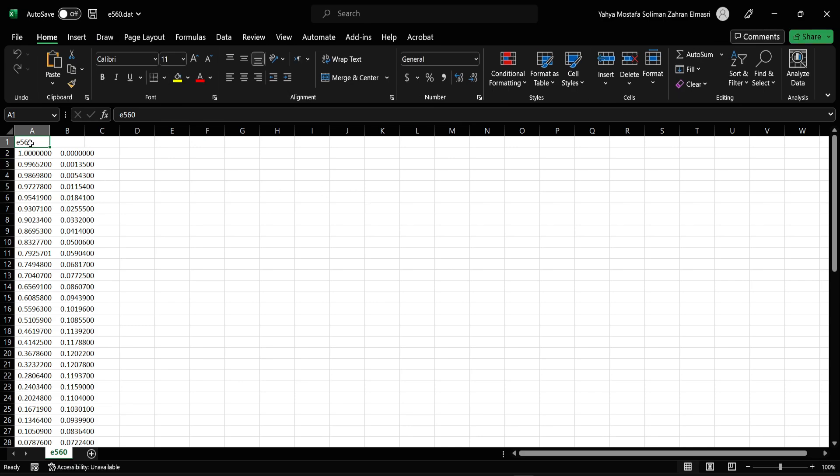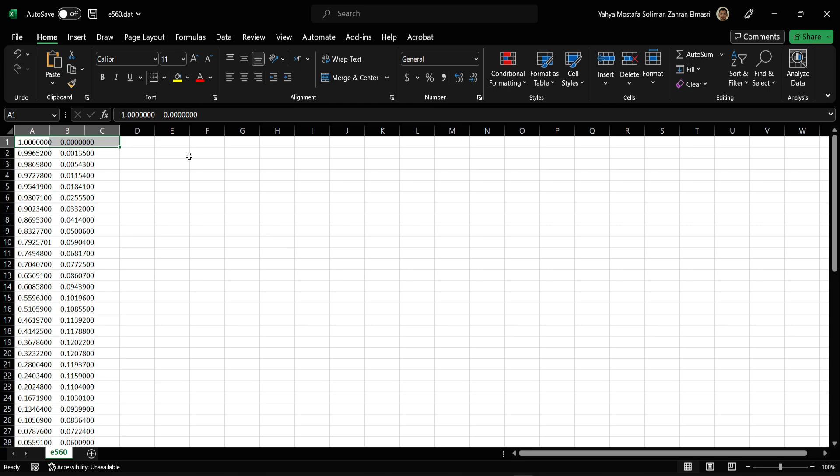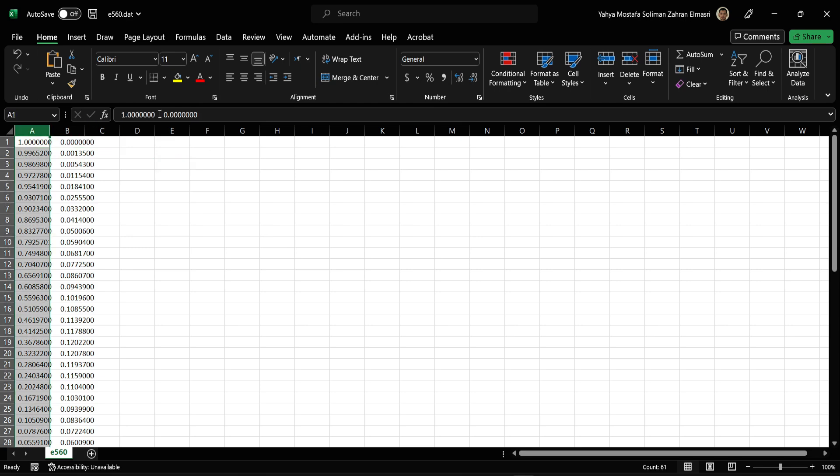For CAD software, we will have to do some modifications. First we have to delete the row name. Now we can see both X and Y coordinates are in one column. We have to separate them.